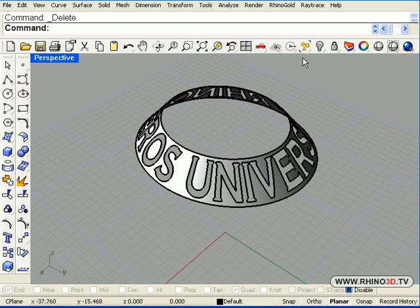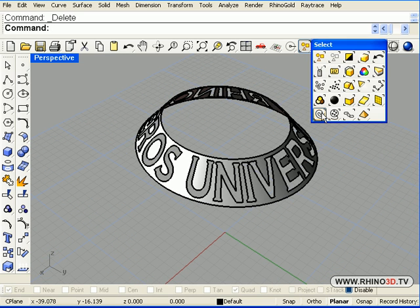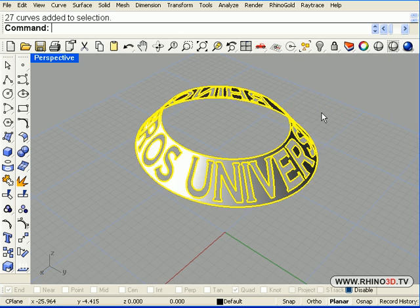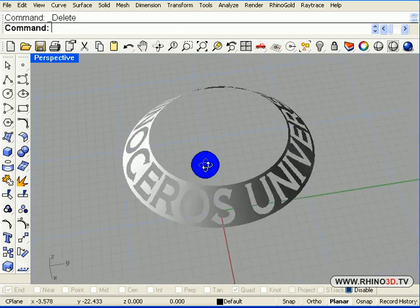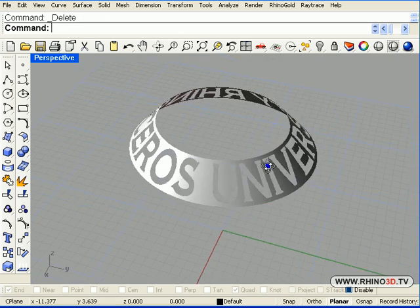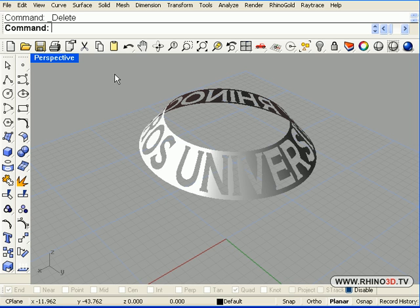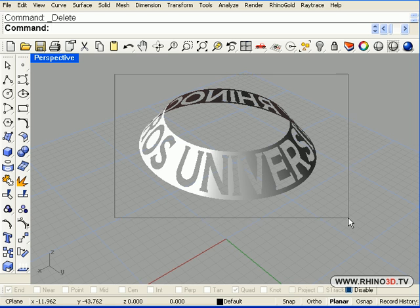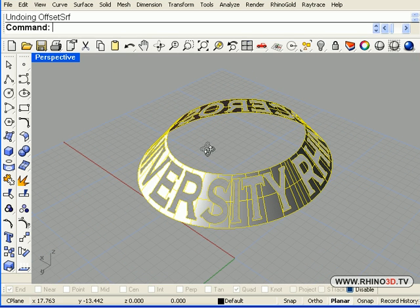Now let's go to the select menu and select curves and delete them. Now all we have left is the surfaces.